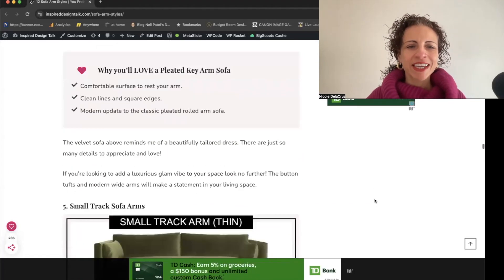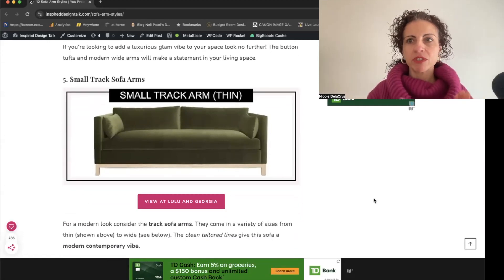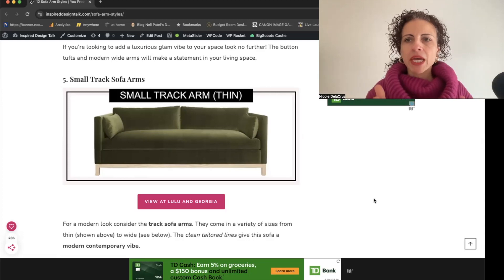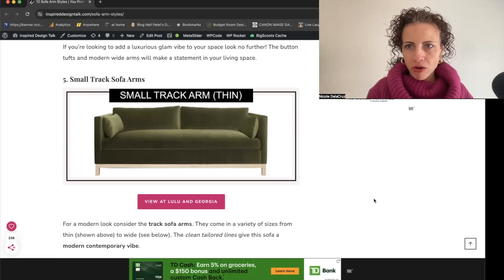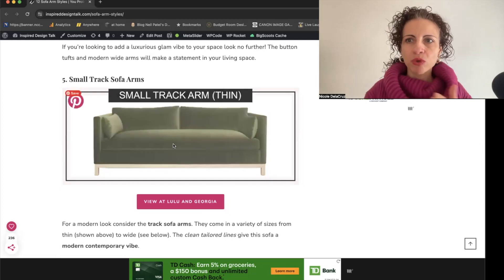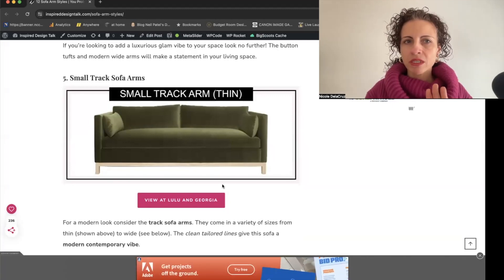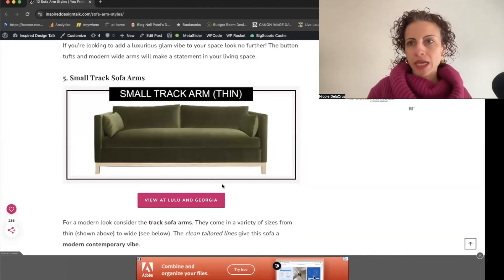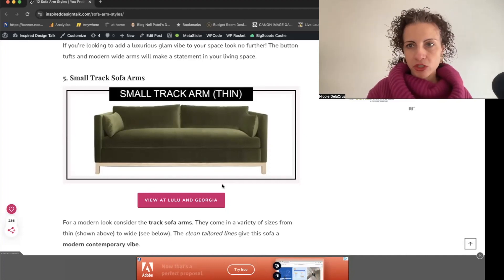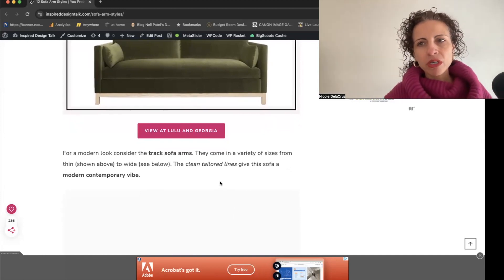When it comes to track arms, we can have different widths. The small track arm is great for smaller spaces because it takes up less width — the seating area stays the same, but the side extensions are narrower. It has a more elevated, sophisticated look and is great for transitional homes, Scandinavian homes, and mid-century modern spaces, giving a clean, tailored appearance.